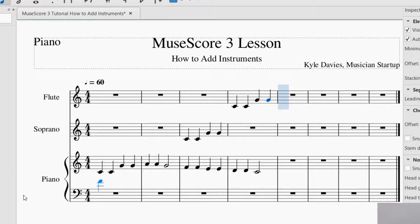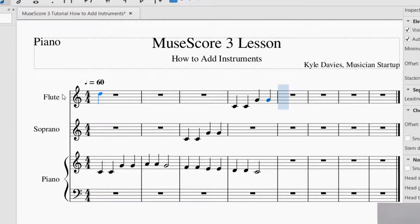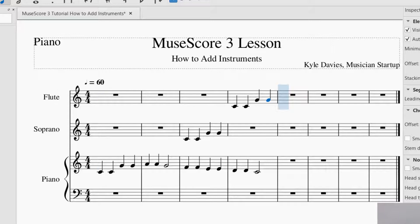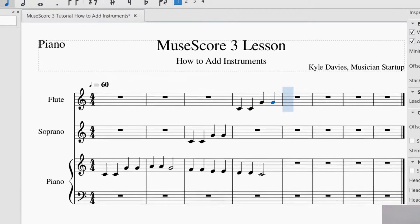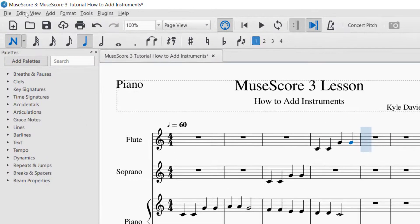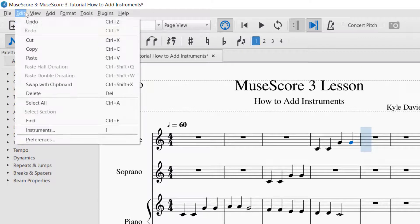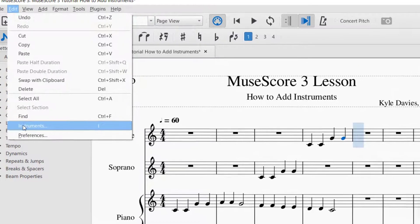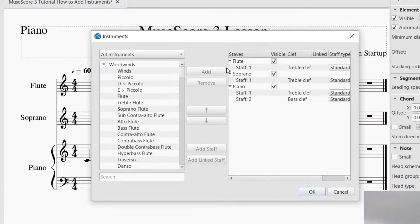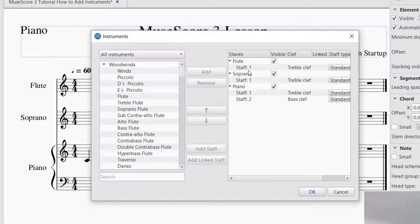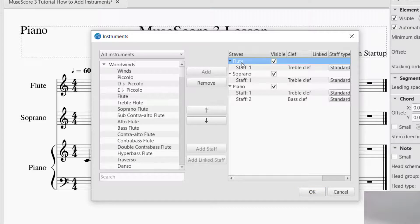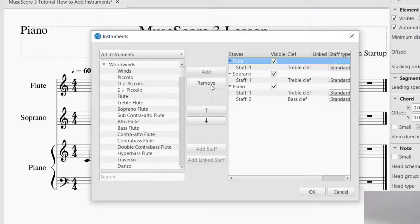We now know how to put the parts in the order that we want, as well as how to add them. Again, in order to remove any of the parts that you have there, you just go back to Edit and Instruments. You go to the right hand side and you click on the one that you want to remove. And then, once it turns blue, just click on Remove. And that will remove it from your staff.